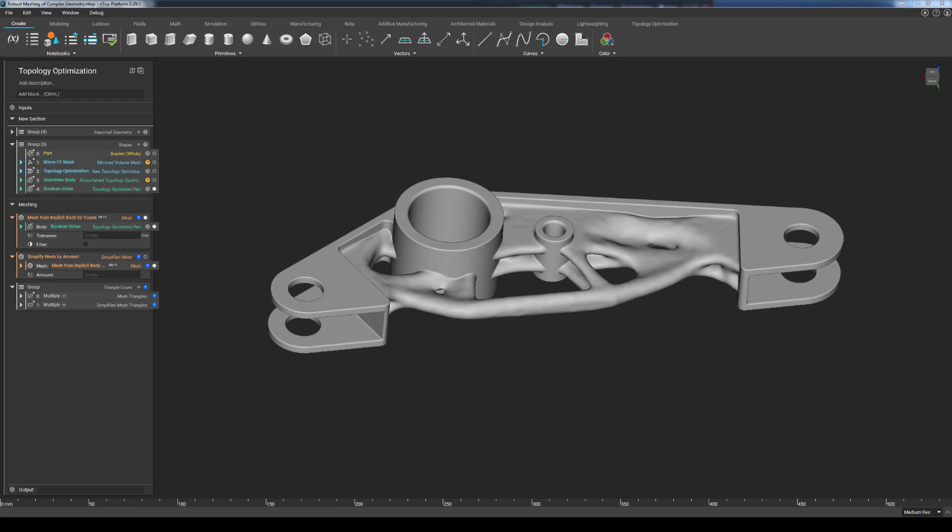Hey everybody, thanks for joining today's ENTOP Live. My name is Christopher Cho, Senior Application Engineer at ENTOPOLOGY.